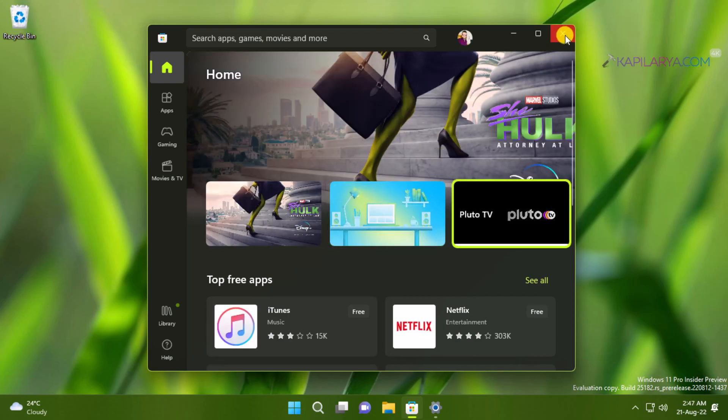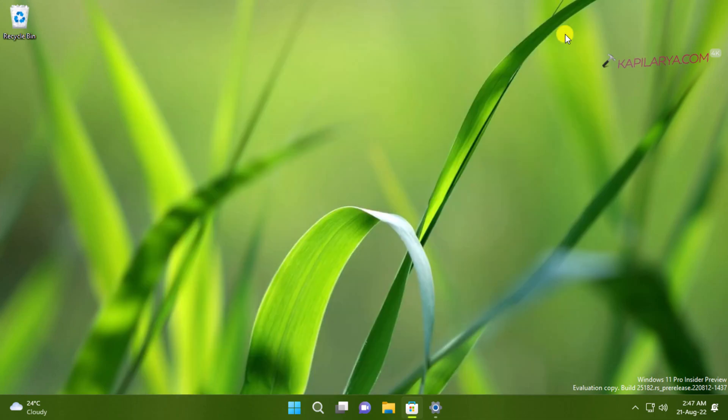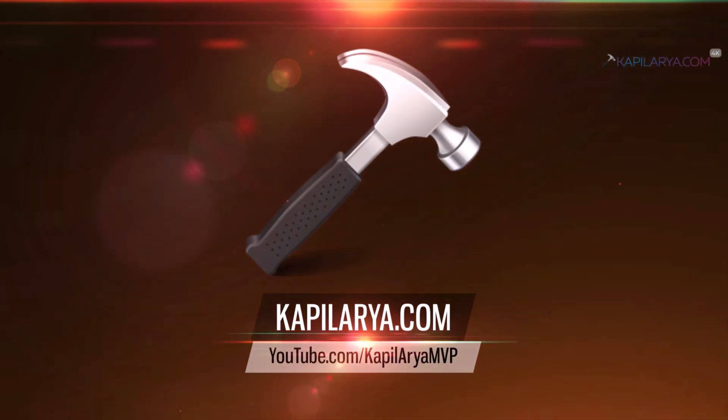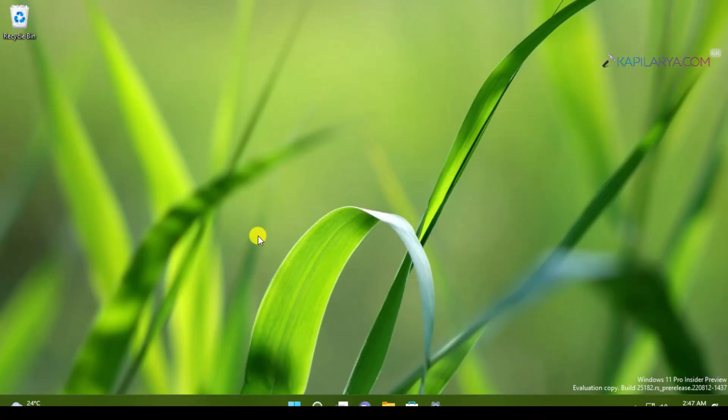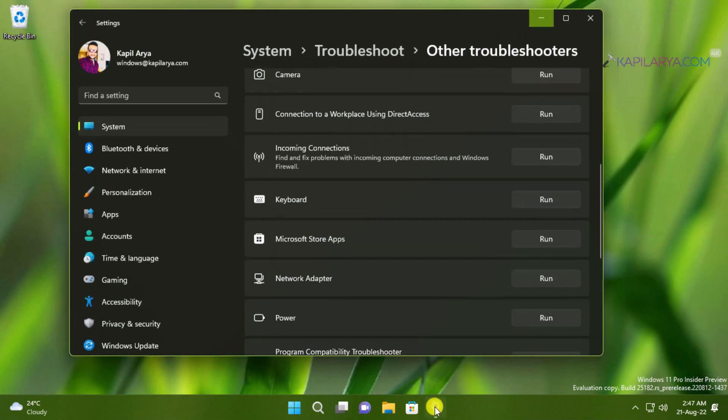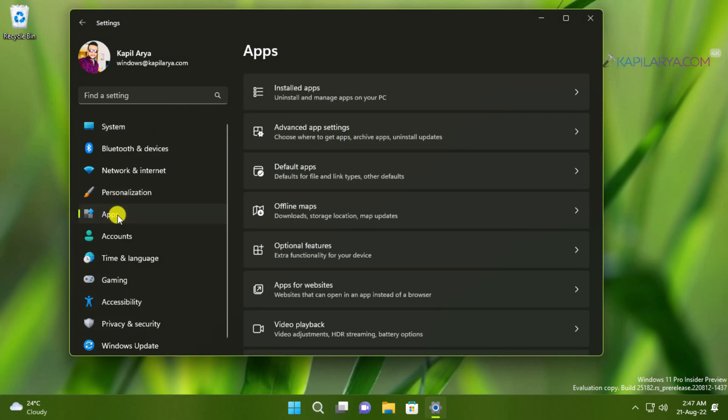Now moving to the third method. In this third method we will repair the Microsoft Store app. So go to the settings app. Then apps section and then select installed app.